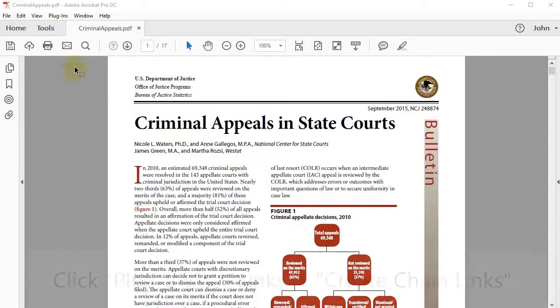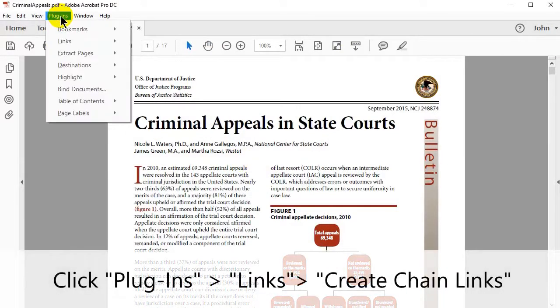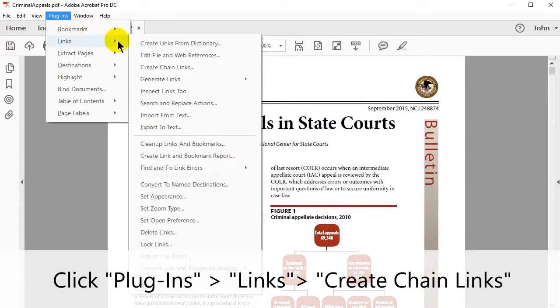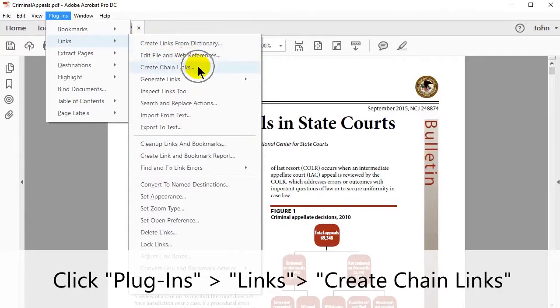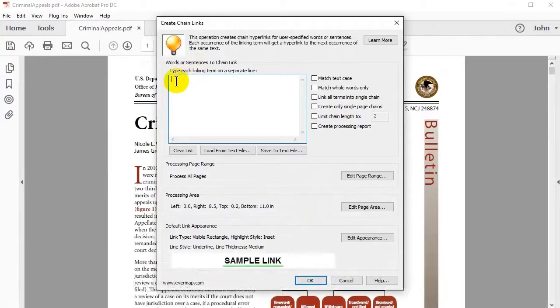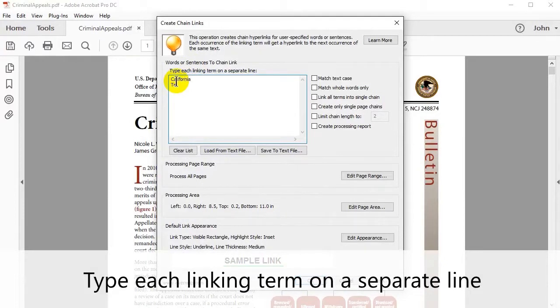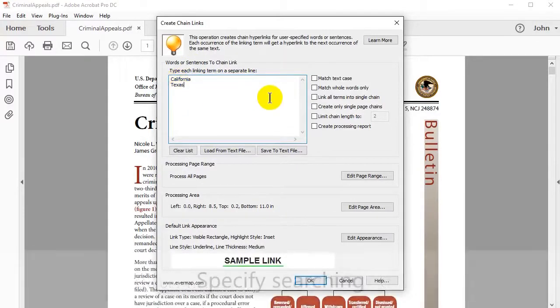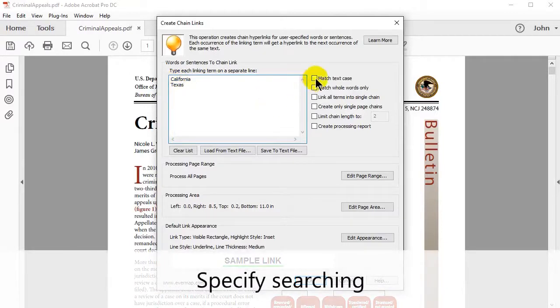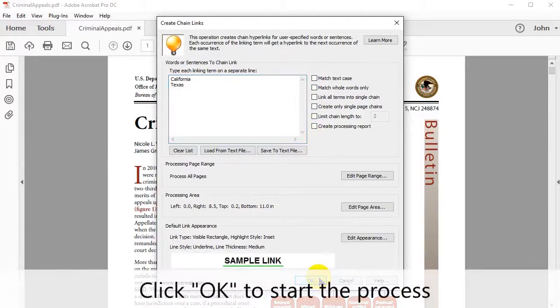To create these links click plugins, links and then create chain links. In the window that shows, type each linking term on a separate line in the edit box. Specify any additional criteria on the right and then click OK to start the process.